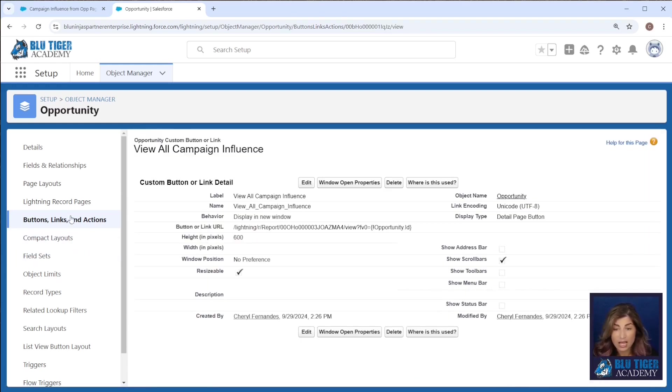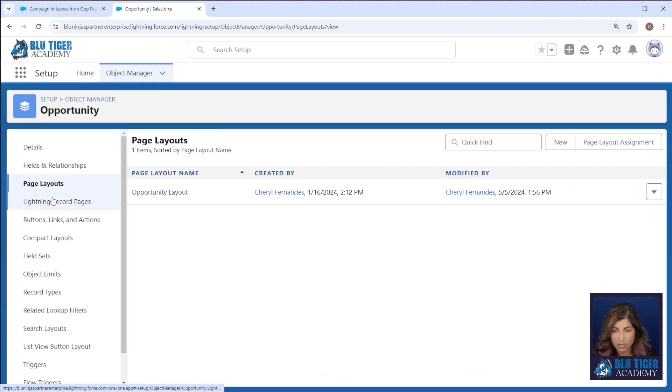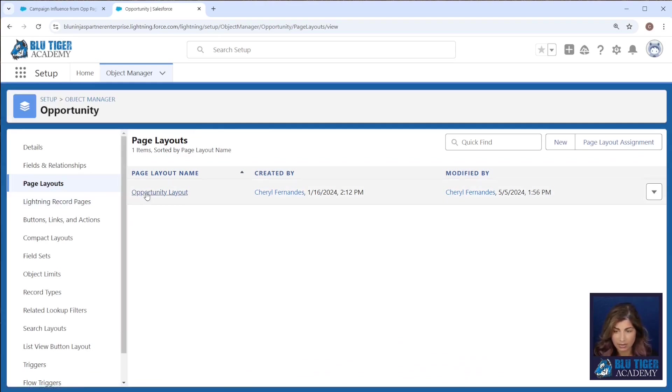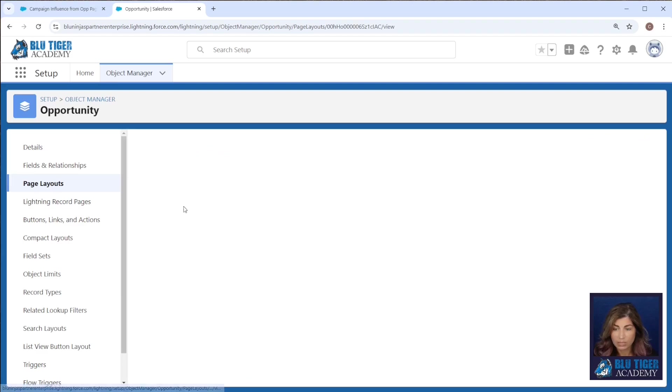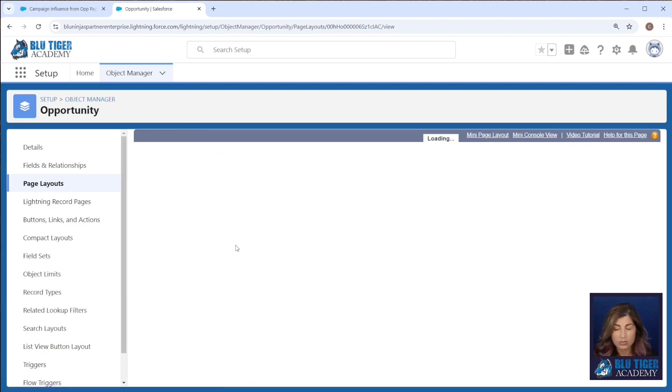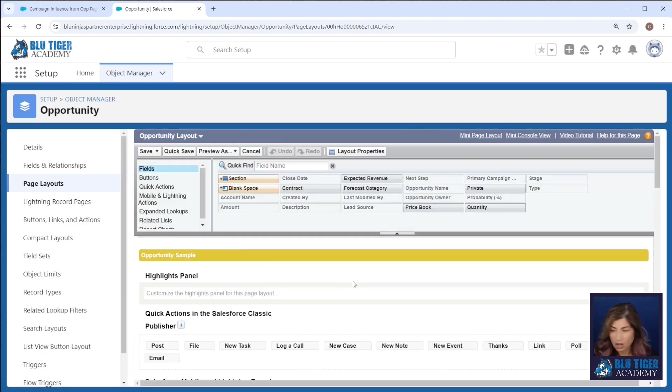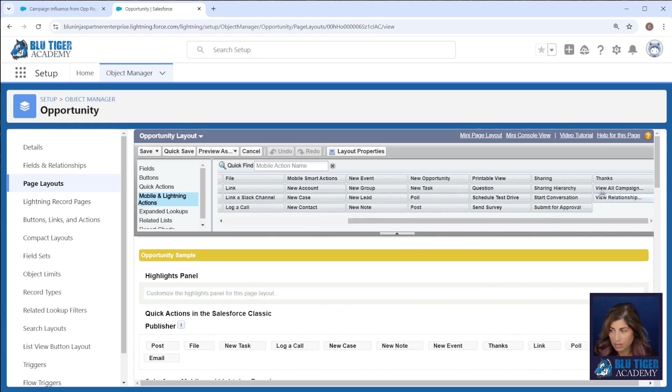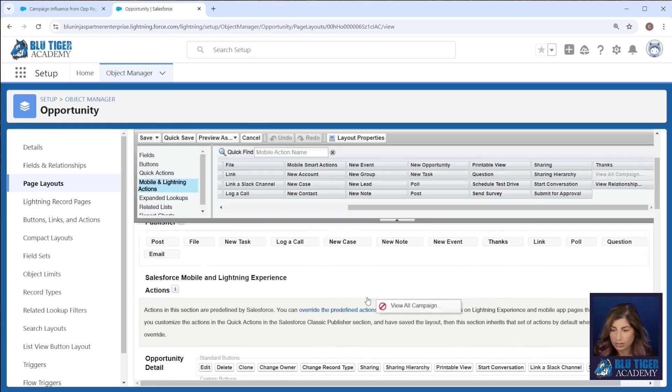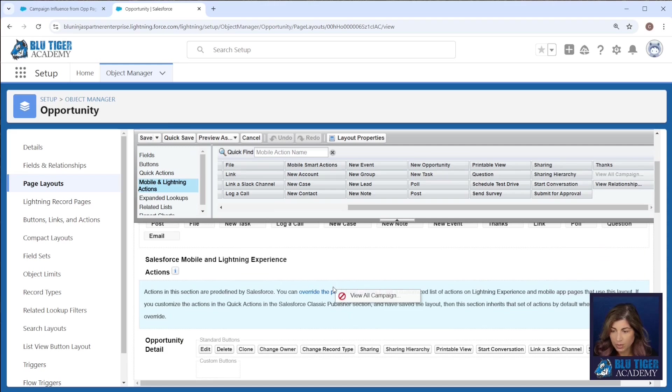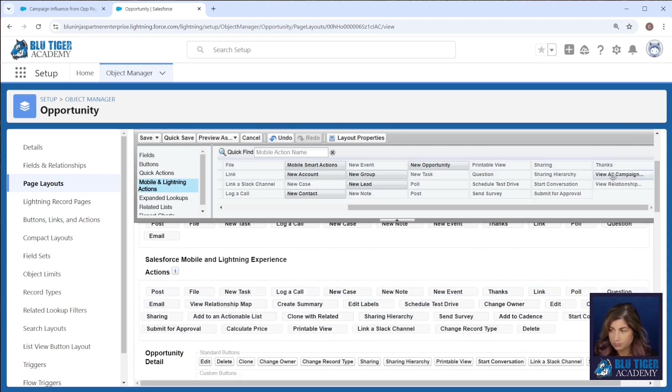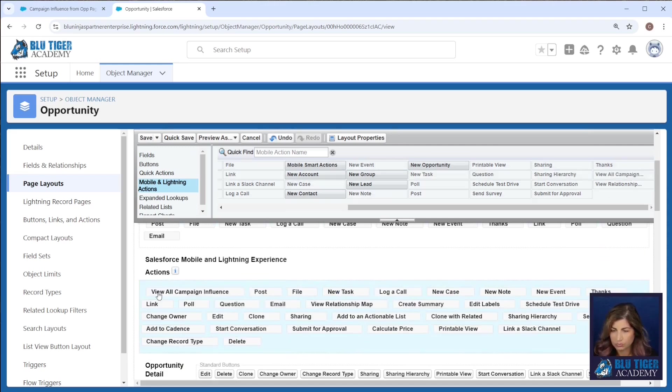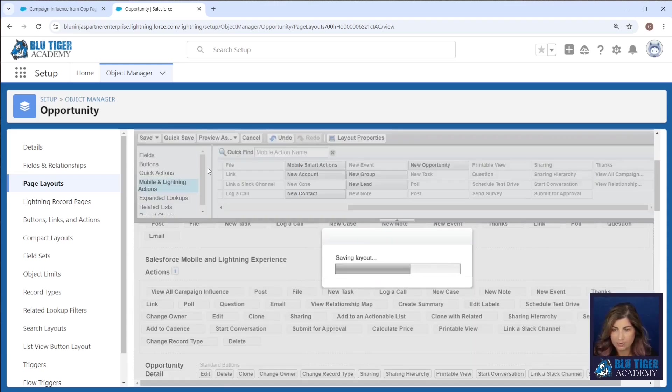Next we need to add this to our page layout. If you're using dynamic forms on your lightning record pages you'll have to add the button there. We are currently still using buttons on our page layout. We'll go to mobile and lightning actions and we'll drag and drop our view all campaign influence button into this section. Click save.